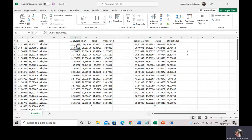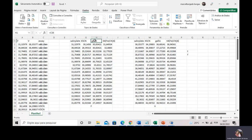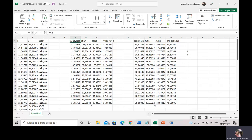They determined the iron mass in a dietary supplement using four different colorimetric assays: the salicylate assay, the thiocyanide assay, the gallic acid assay, and the Prussian blue assay.